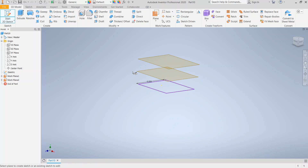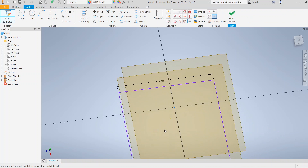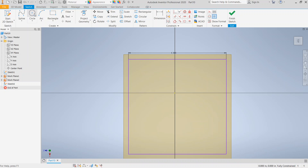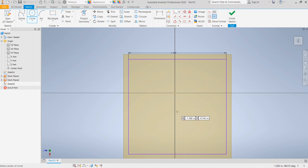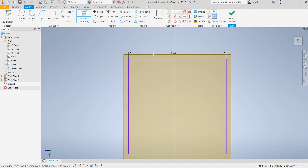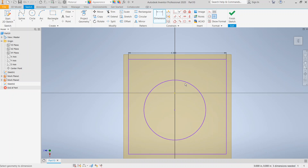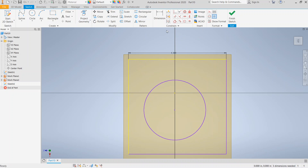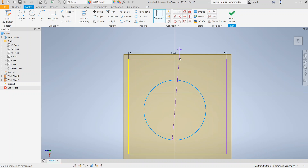Next we're going to put a sketch onto the first work plane. I use the Start 2D Sketch tool and click on the edge of the work plane. We're going to make a circle in the center of this square. We'll use the Project Geometry tool to bring in the two lines from the square so we can dimension to our circle.